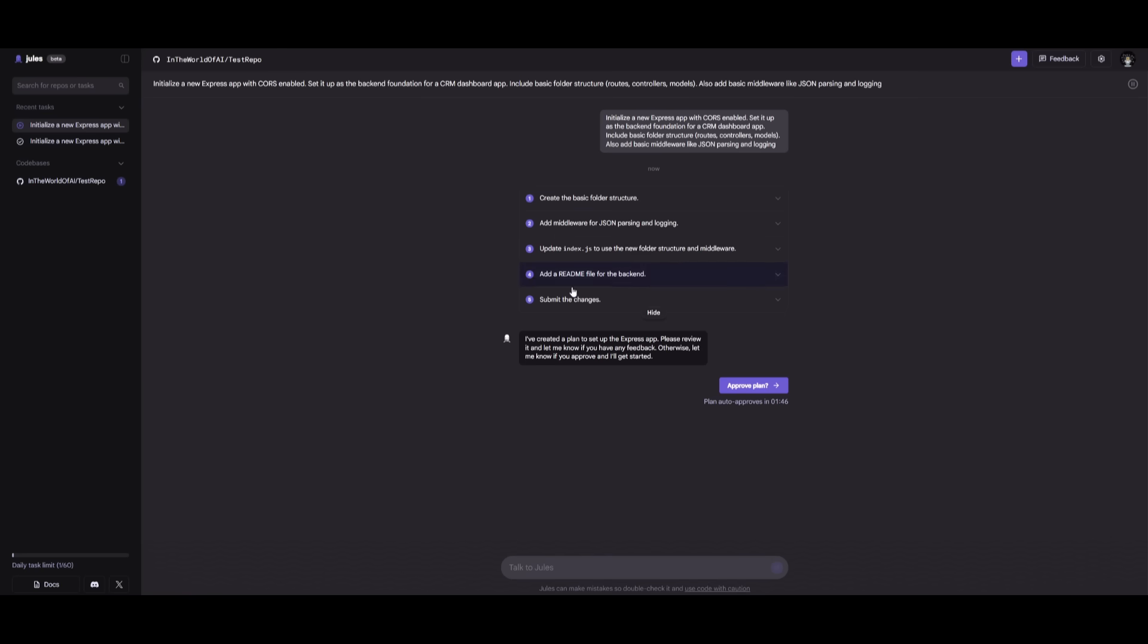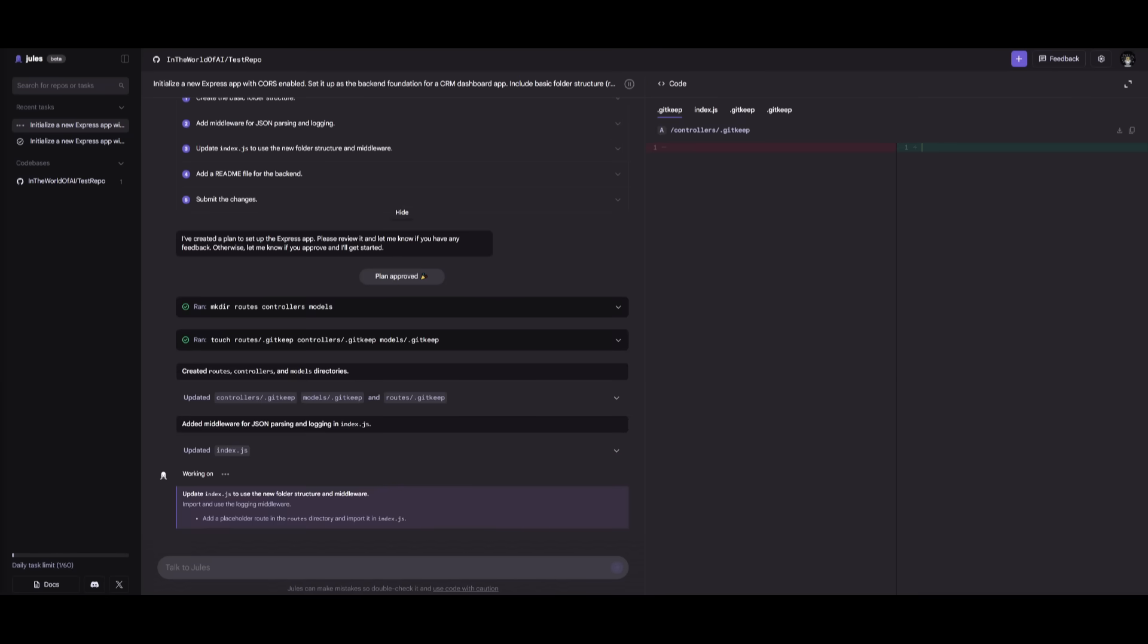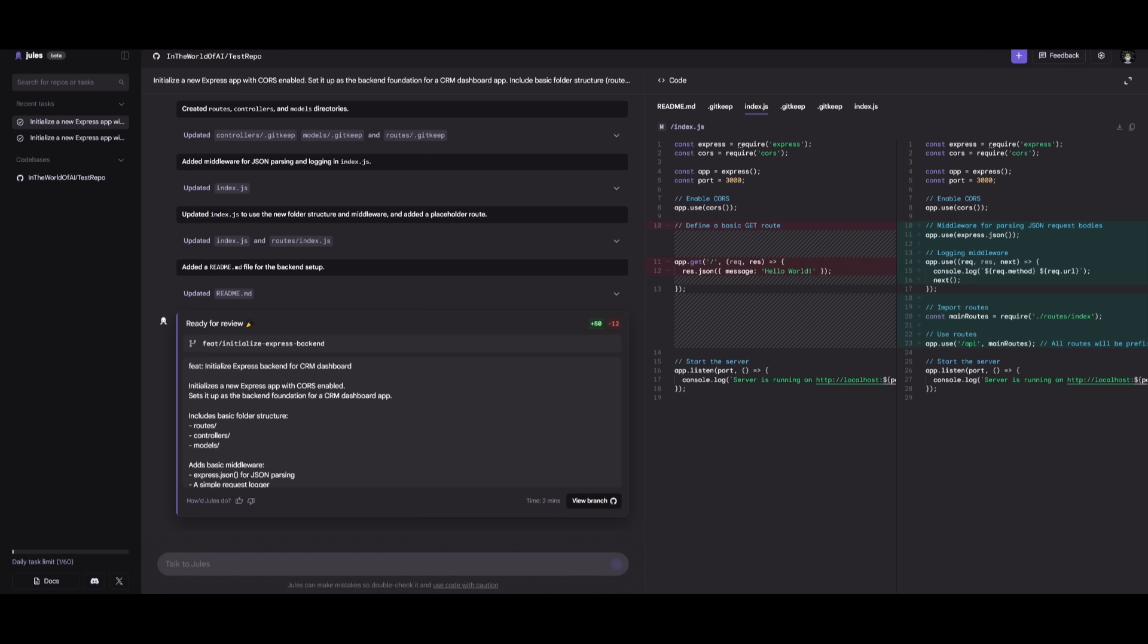So you can see right away, it's going to work on the basic plan structure, and once it's approved, you can obviously click on approve. But if you want to talk to Jules to improve it, you can simply do that as well. Right now, it is going to work on creating the basic folder structure, but let's see what it actually ends up generating for us.